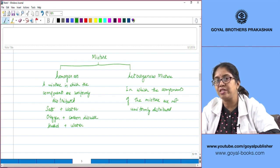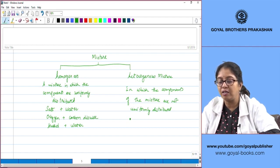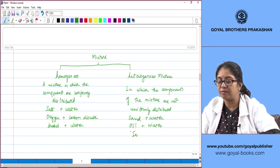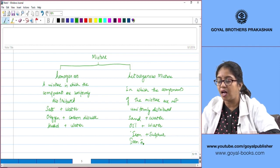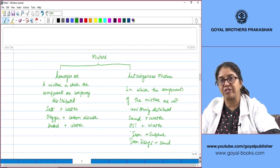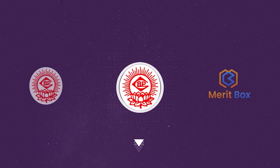Examples of heterogeneous mixtures include sand and water, oil and water, and iron filings and sand. Iron filings are tiny scrapings of iron. So these are the two types of mixtures.